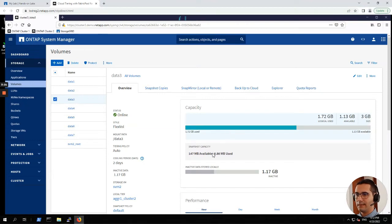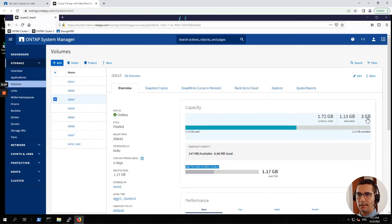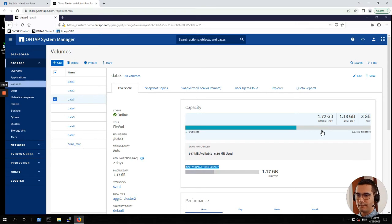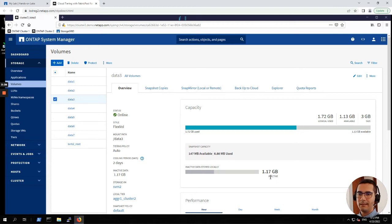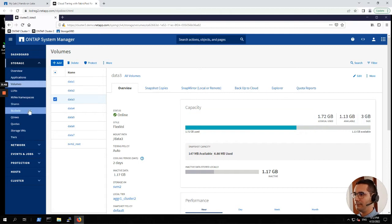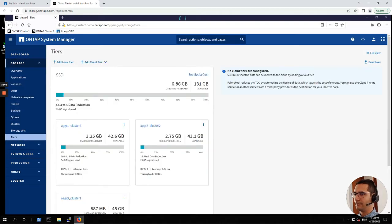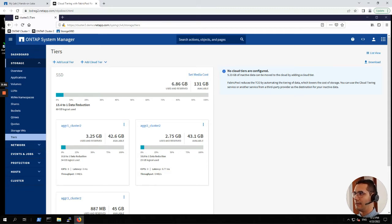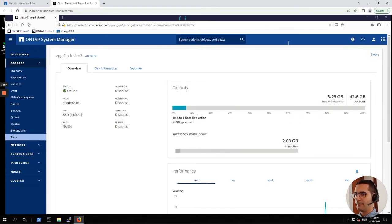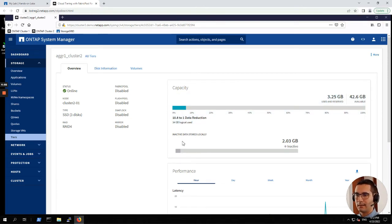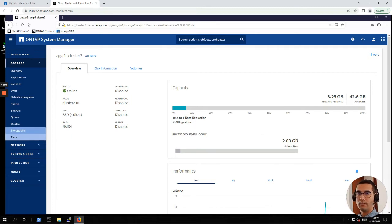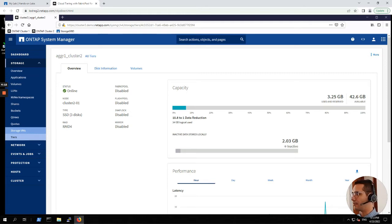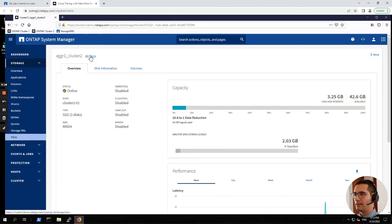Here we can see inactive data stored locally. This is a volume of 3 GB and 1.72 GB is the usage. However, from this 1.72 GB, there are 1.17 GB inactive. Let's go to tiers. Here we have a box for SSD aggregates. Let's click on aggregate one cluster two. Here we can see the same perspective, but now from aggregates side. This is inactive data from this particular aggregate. 2.03 of 3.25 GB used in that particular aggregate.